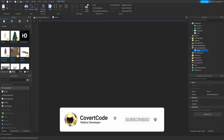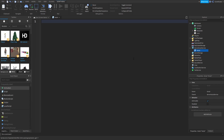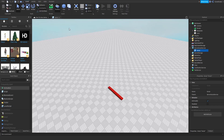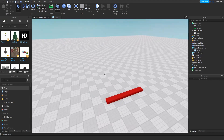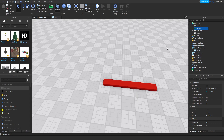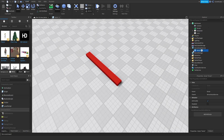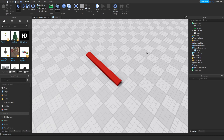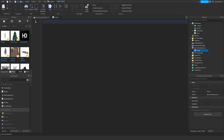So, instances — everything in your game is an instance. This part over here is an instance, this terrain object is an instance, this script is an instance. Every single thing in your game is an instance — that literally goes for absolutely everything, even images, GUIs, and decals.